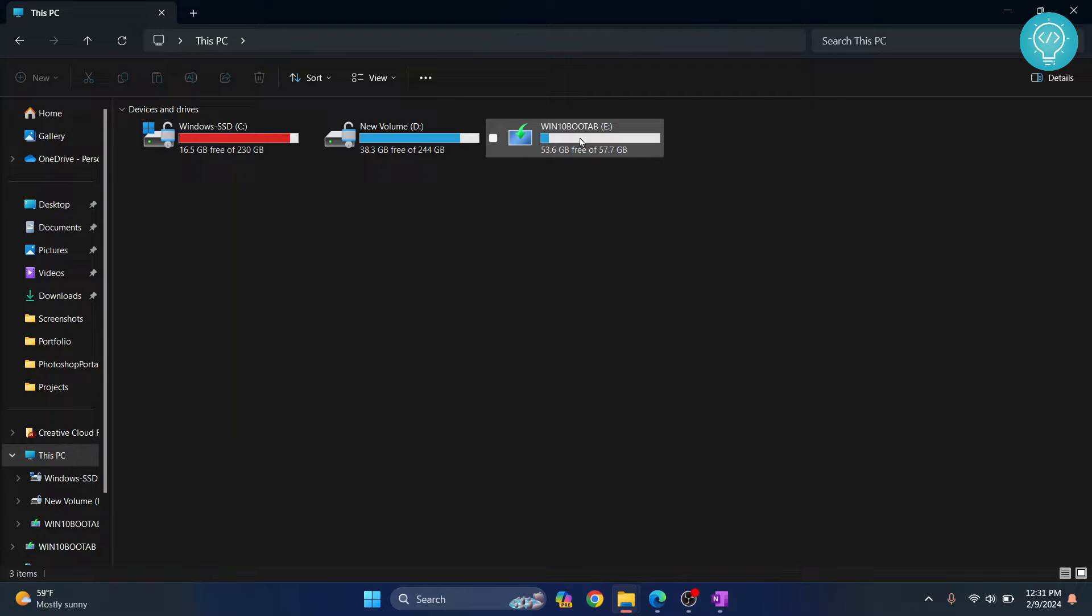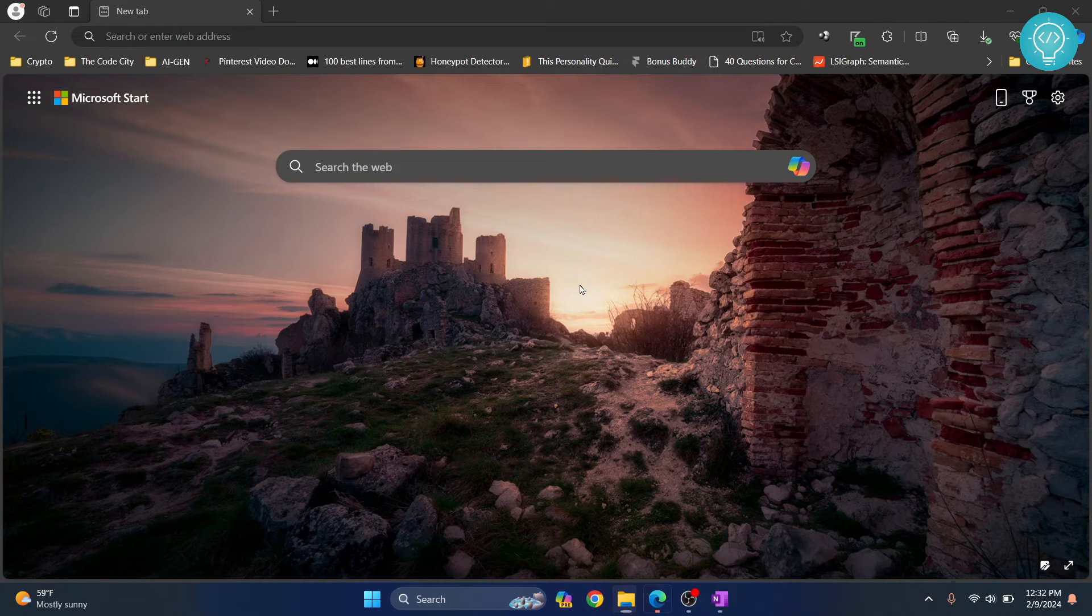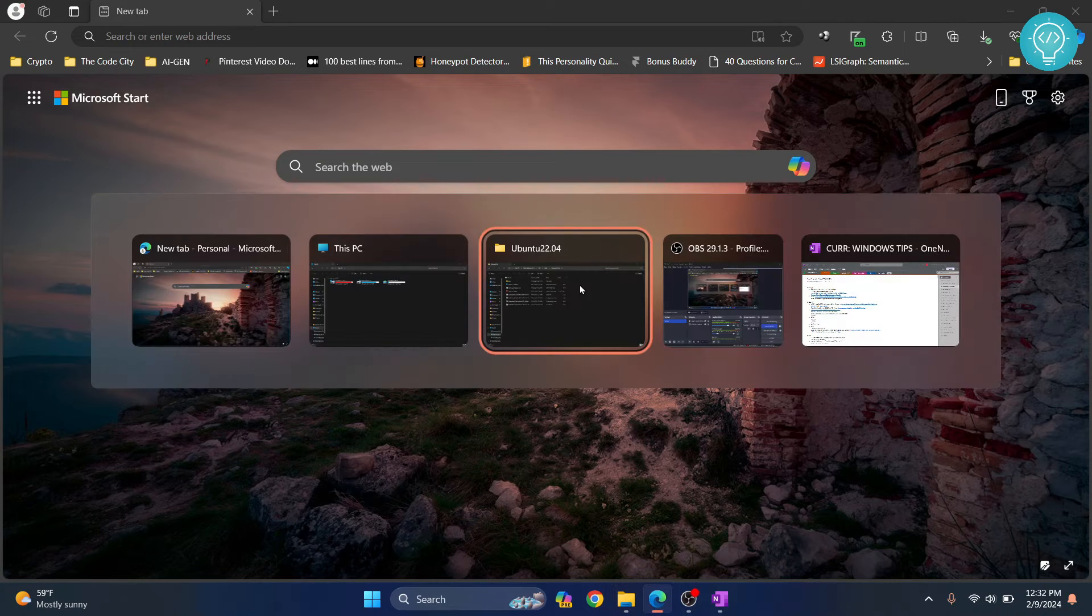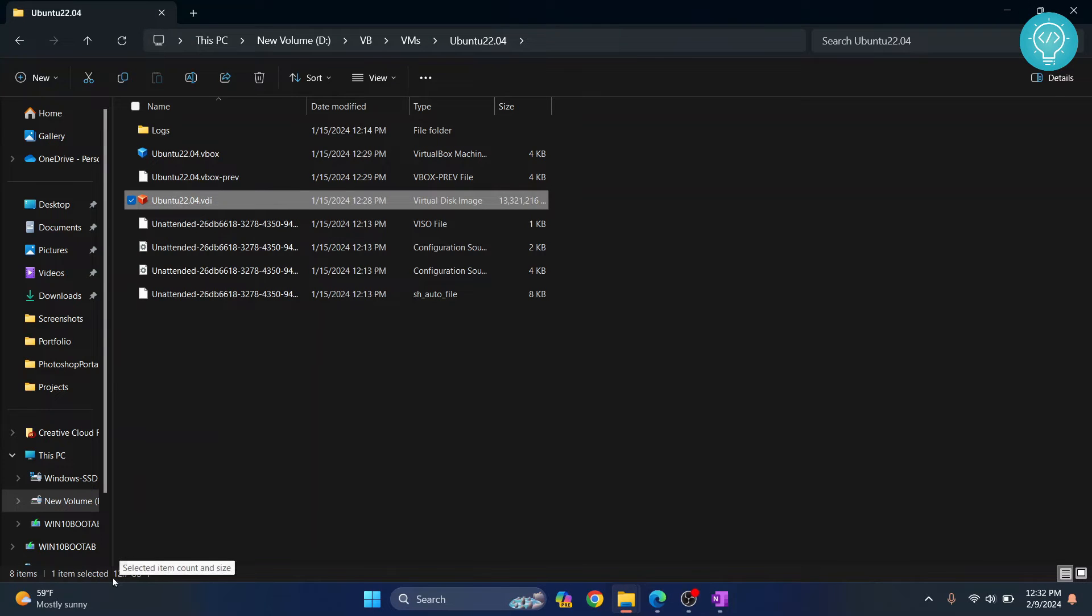I have my pen drive here. As you can see, it has 53.6 GB free of 57.7 GB. But if I try to copy a file that is 12.7 GB,